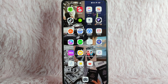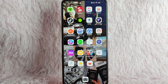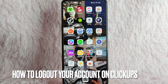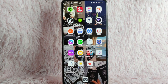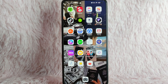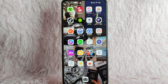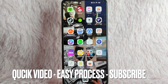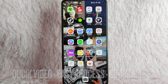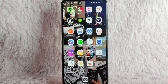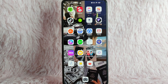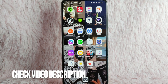Hi, and welcome back to Stuff About Tutorials. In today's video, we are going to talk about how to log out your account on ClickApp. Maybe you want to log out your account on ClickApp but you can't find the log out button. I am going to teach you how you can log out your account on ClickApp. Check the video description and I will try to leave the written instructions. So without further ado, let's get into the video.